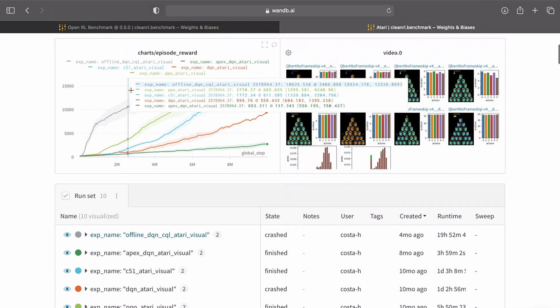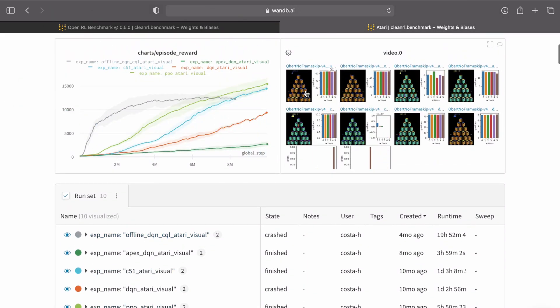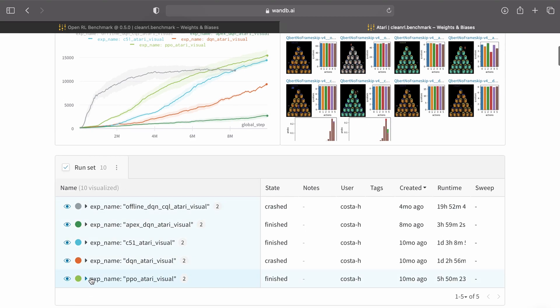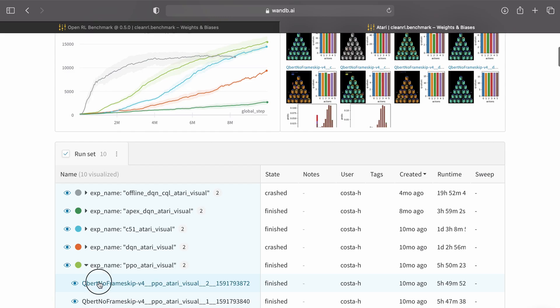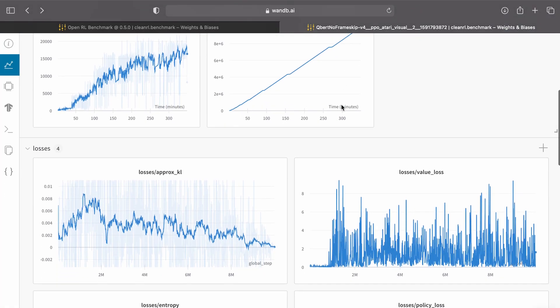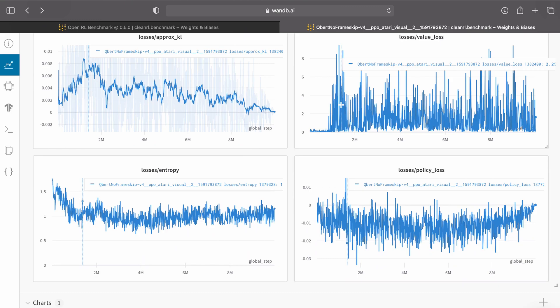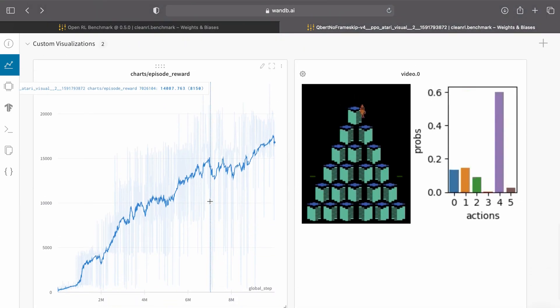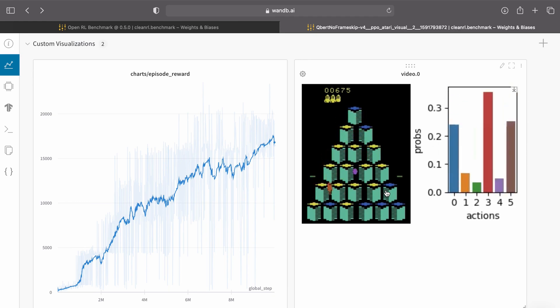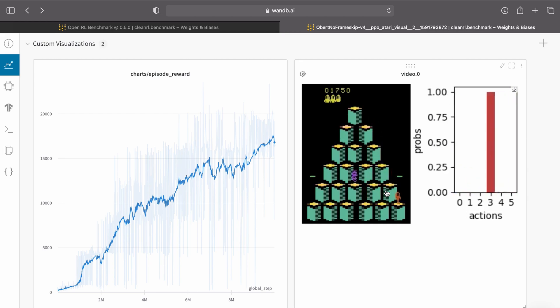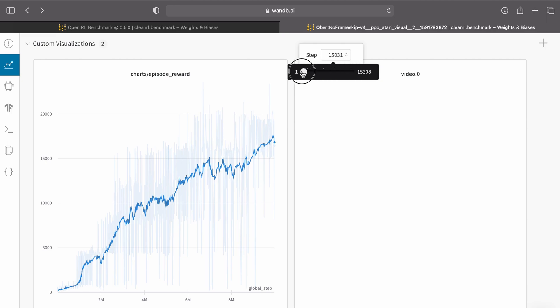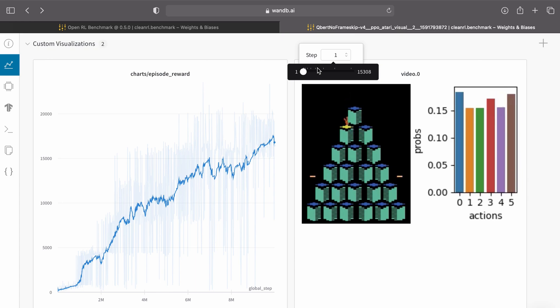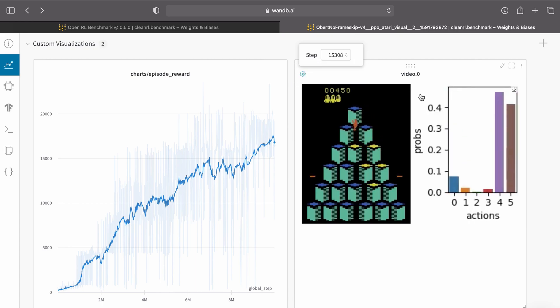For each curve and video shown in these panels, we can find the corresponding experiments. Let's take a look at the PPO experiment as an example. Here we see the training metrics such as various losses, the learning curve, and the videos of the agents playing the game. This video panel is one of my favorite features because we can visualize the agent's behavior throughout training. For example, during the first episode of the training, the agent clearly fails to play the game. Whereas at the end of the training, the agent could learn to play the game to a reasonable standard.